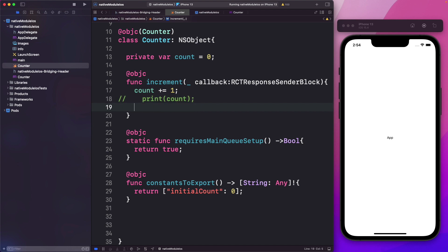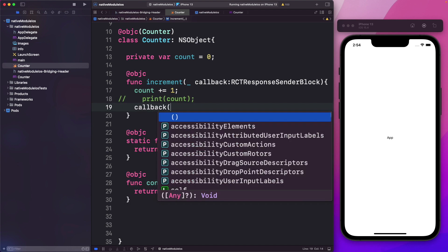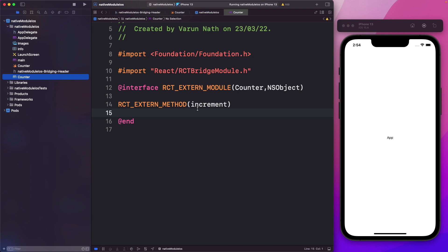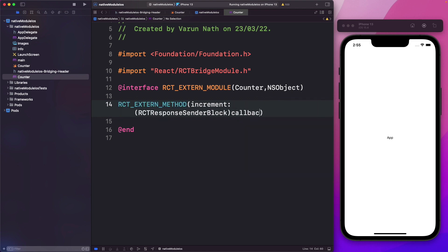Now instead of the print, we'll use callback and pass in our count value. We need to pass in an array, so let's open up square brackets and pass in our count value. Back in counter.m, where we were passing in increment, we need to change that to accept a parameter. We'll pass in a colon — the data type is RCTResponseSenderBlock — and the parameter is callback. Let's save that out and build the app again.